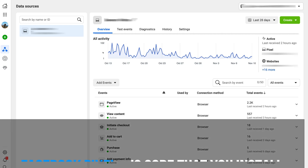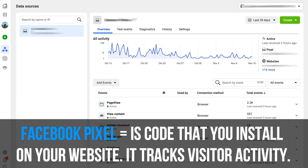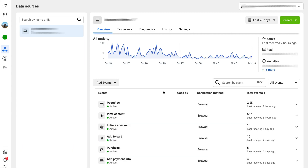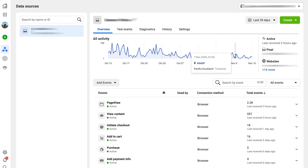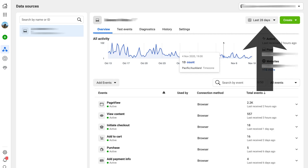A Facebook pixel is basically a bit of code installed on your website that tracks all the activity happening there — it tracks people landing on specific pages, clicking specific buttons, purchasing, and adding information. Your Facebook pixel gathers all the data from the people visiting your website, and what you can do is retarget those people. You need the Facebook pixel installed to create custom audiences and retarget people. This pixel is live and we've had a lot of people visiting this website over the last 28 days.